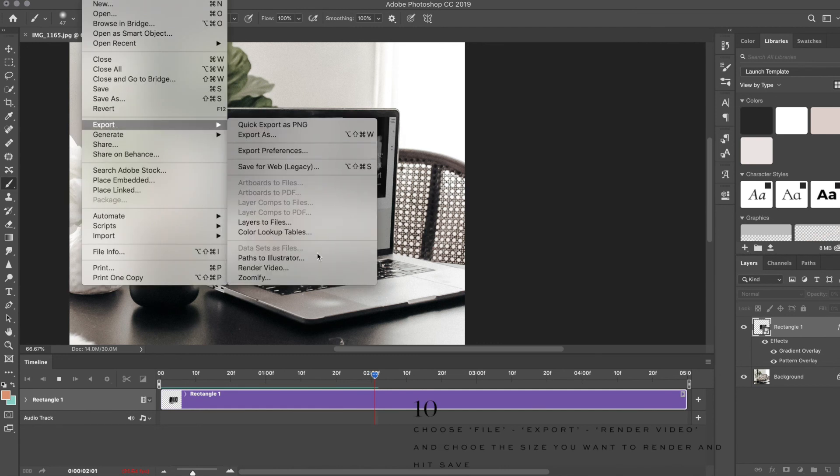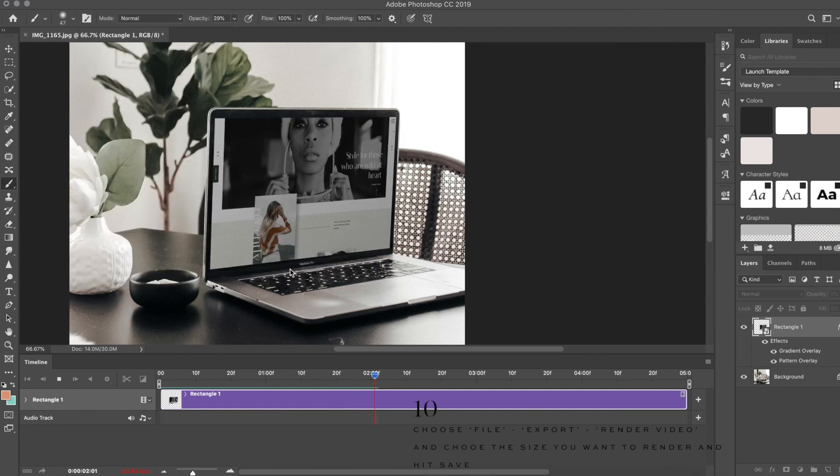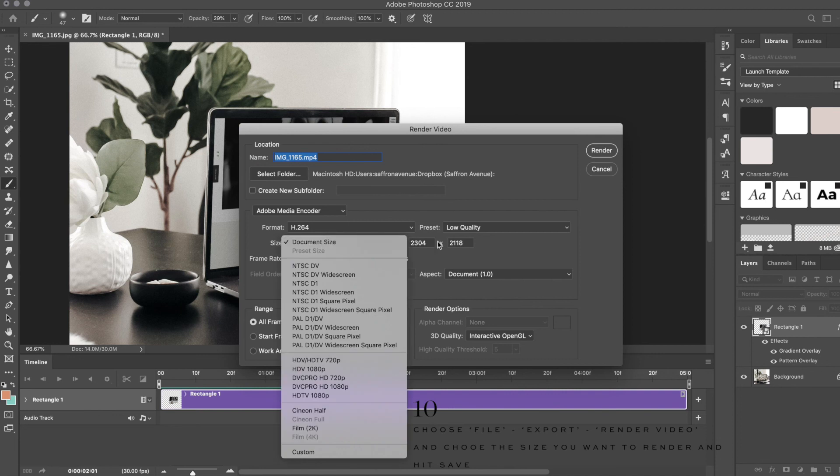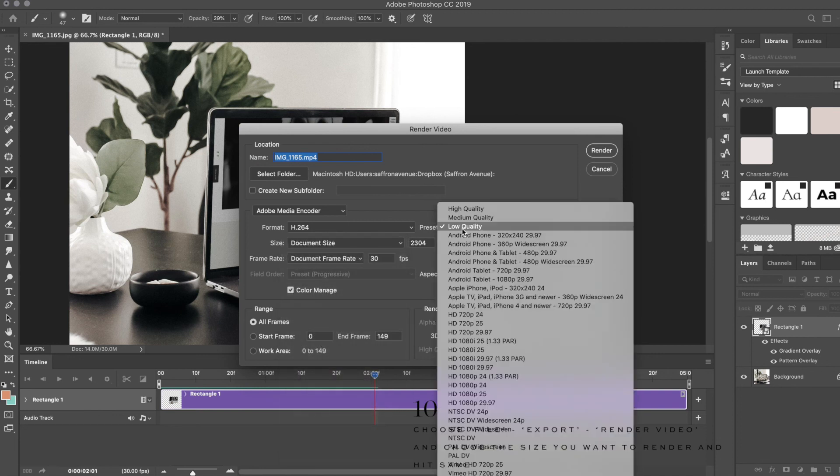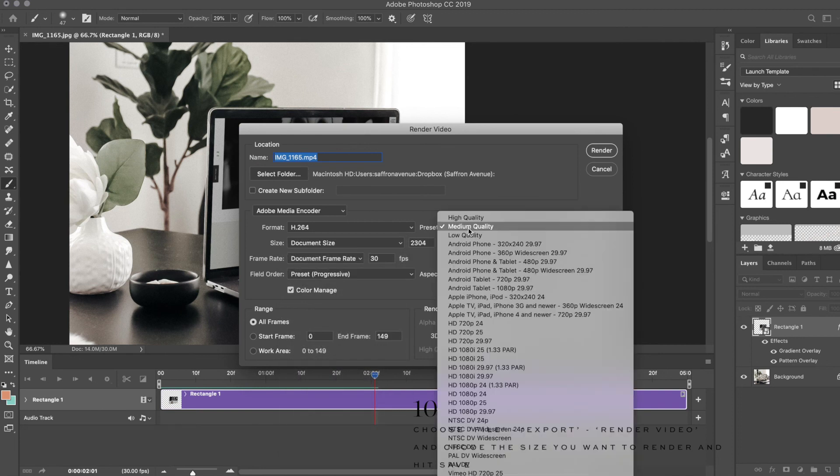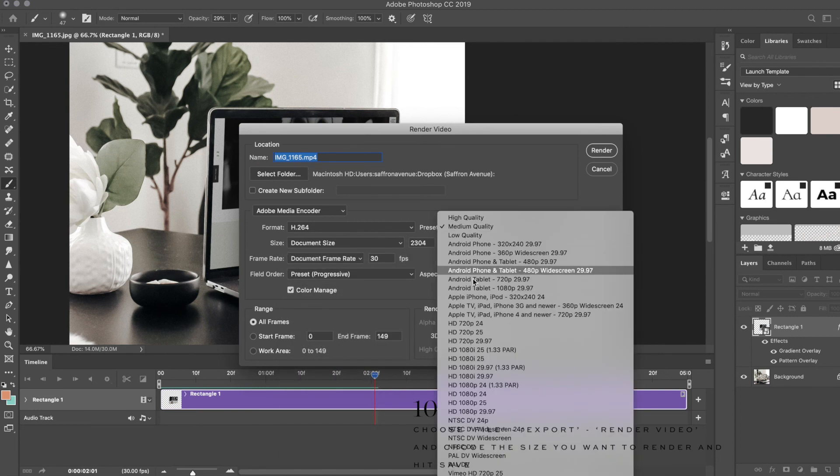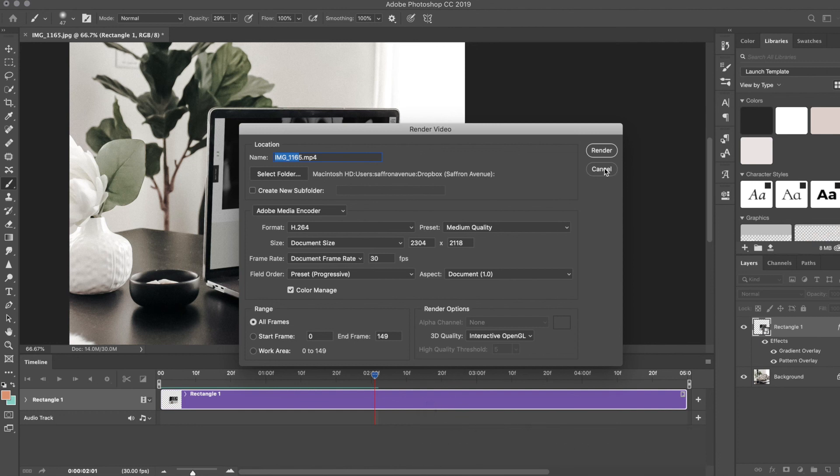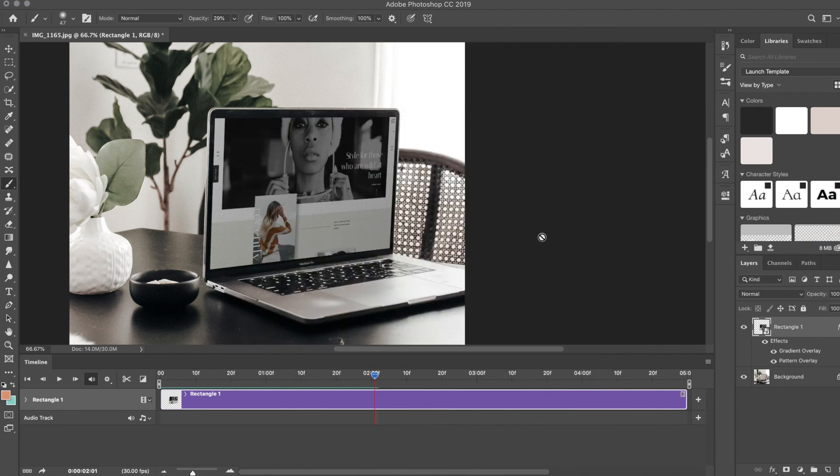When you're happy with it, go ahead and File, Export, Render to Video. You can choose the document size, medium quality, high quality. If it's a tablet, you can change the sizes, change the file name, and hit Render. It might take some time—it's worth it because it's a pretty cool option to have. Hopefully that helped.